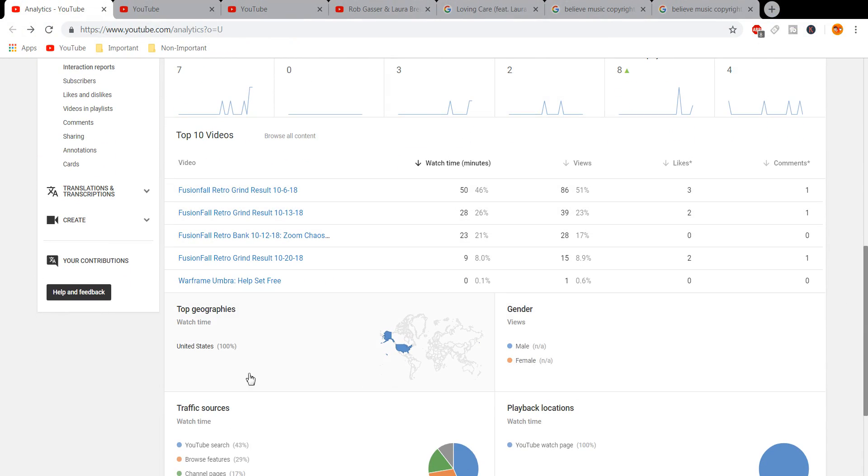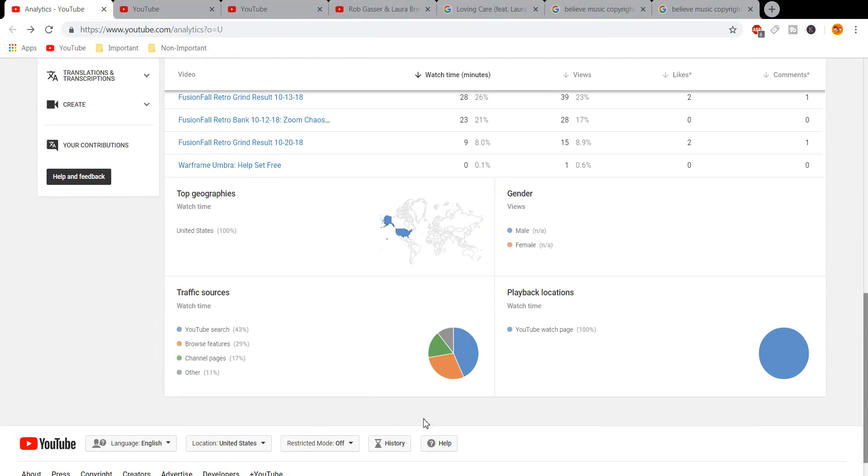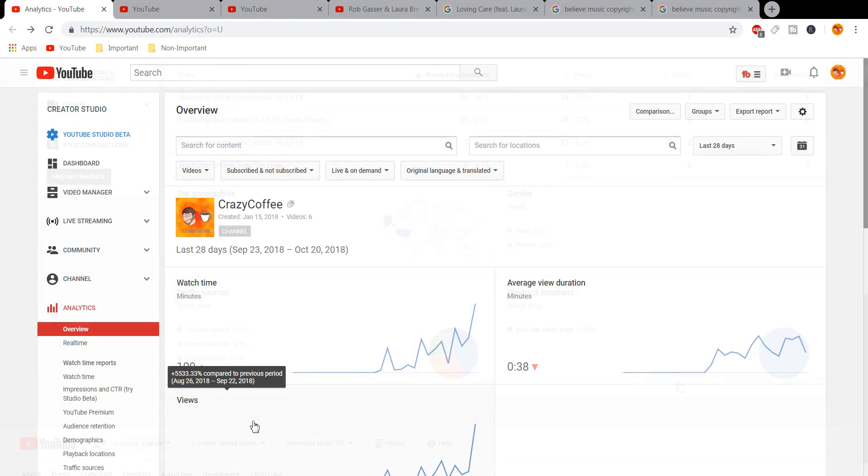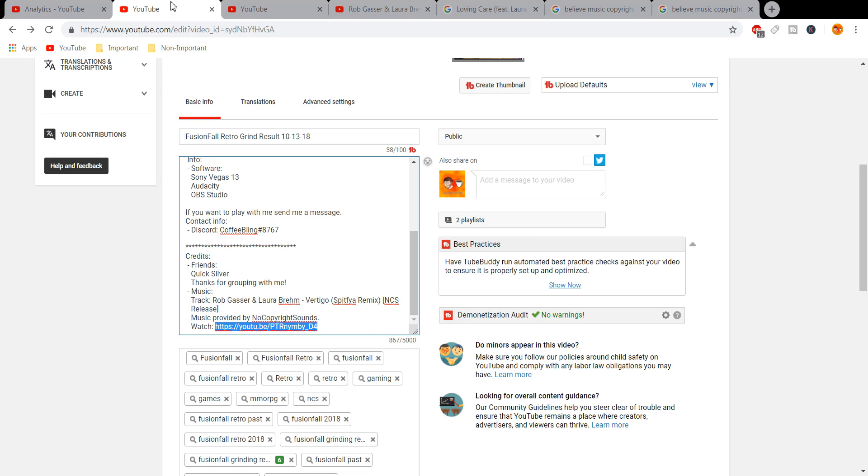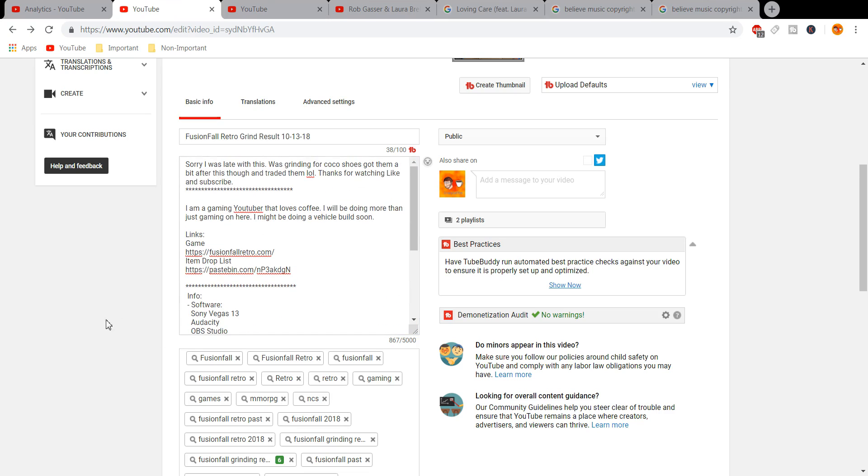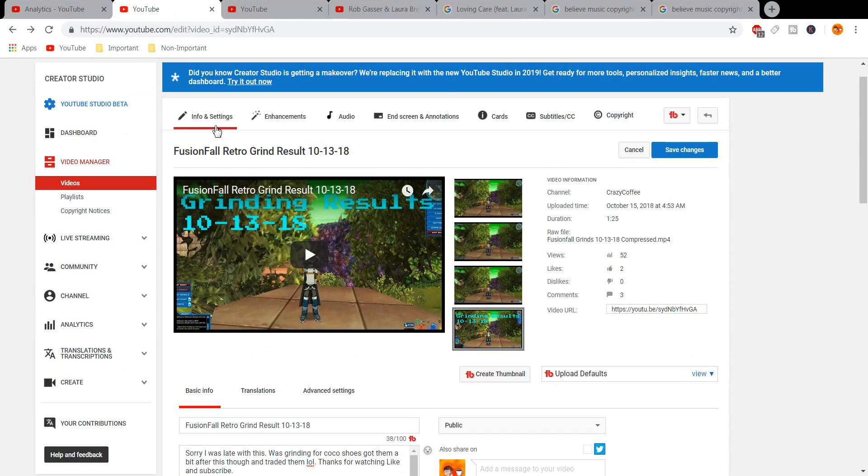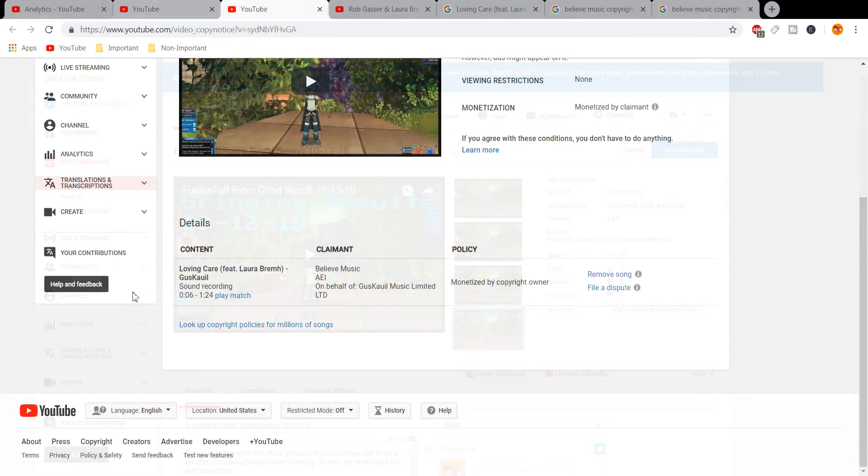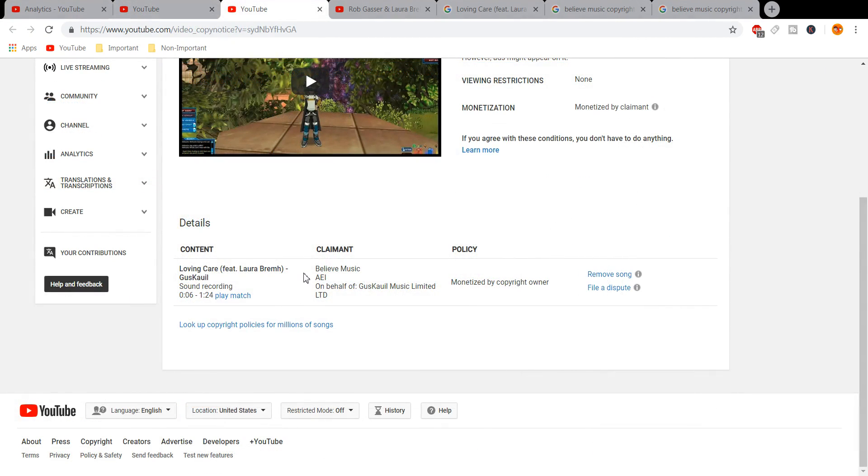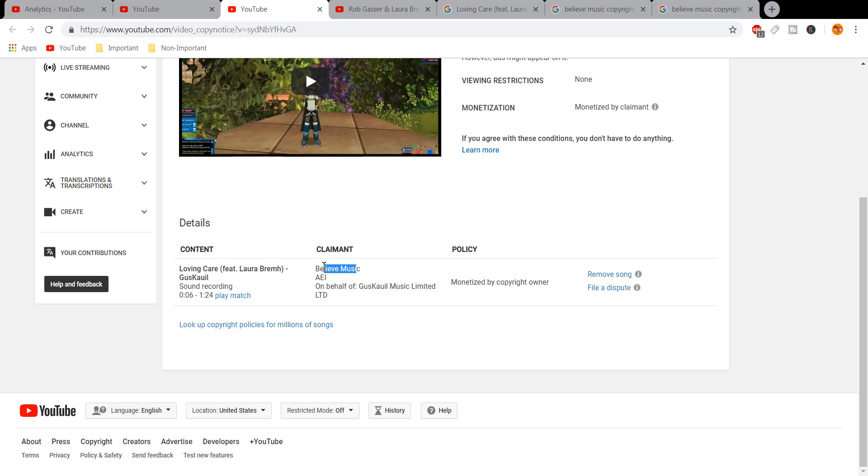But there's some more important matters at hand that I'd like to make everyone aware of. After uploading my FusionFall grinding video from October 13th, I got a copyright claim from somebody known as Believe Music. So I decided to do some research on them, and they are a fraudulent group.